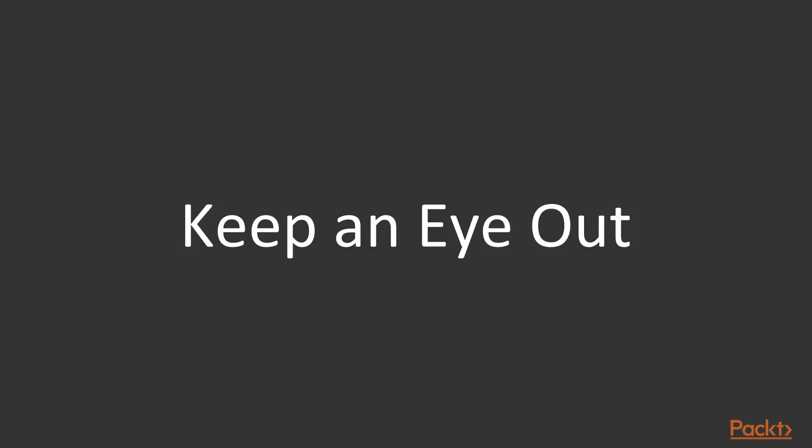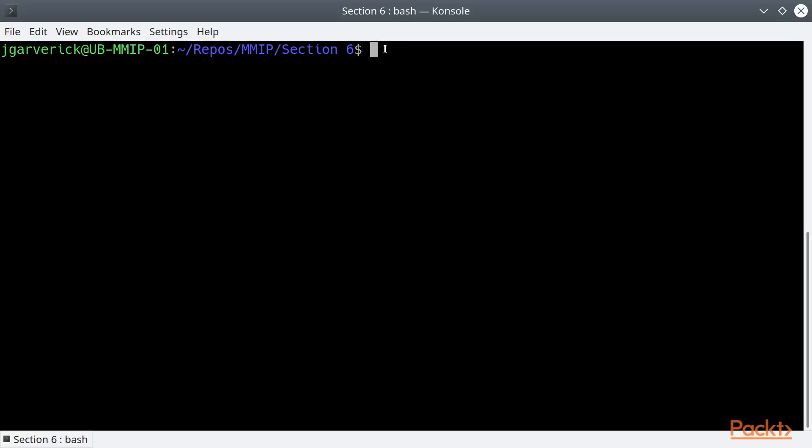Okay, so we've installed Prometheus and Grafana alongside Istio using that demo profile, so we have existing instances out there. Let's take a look at Prometheus real quick.